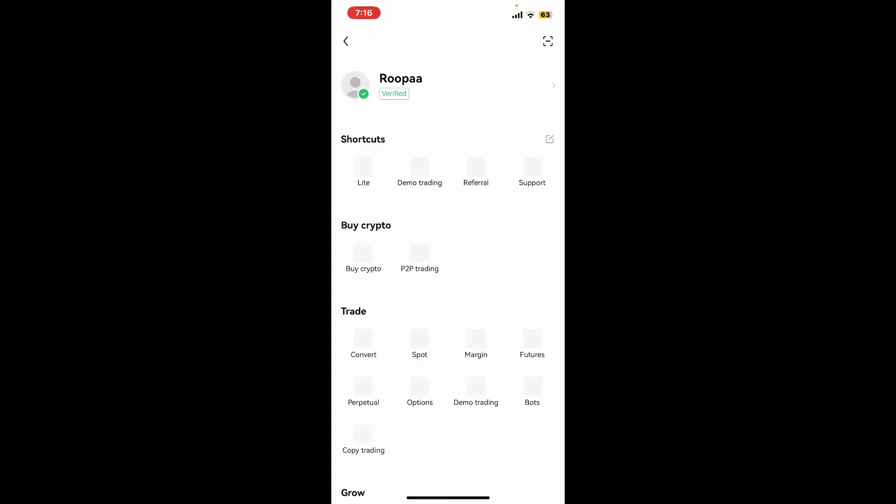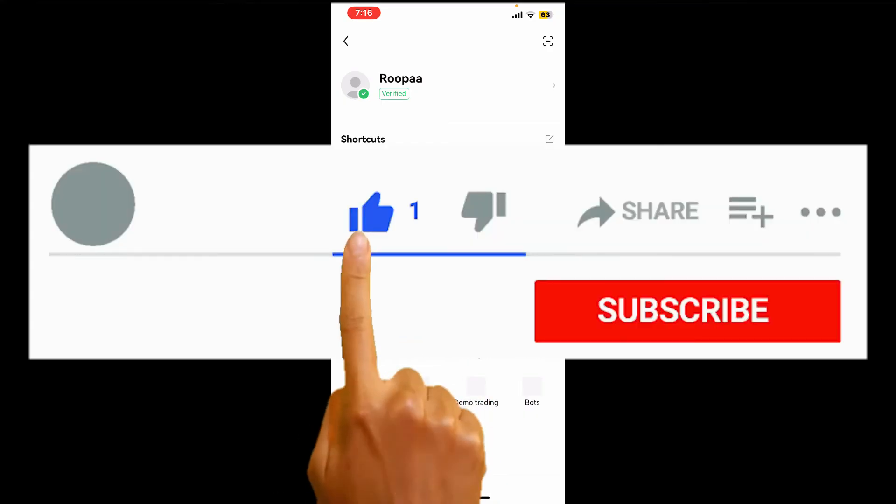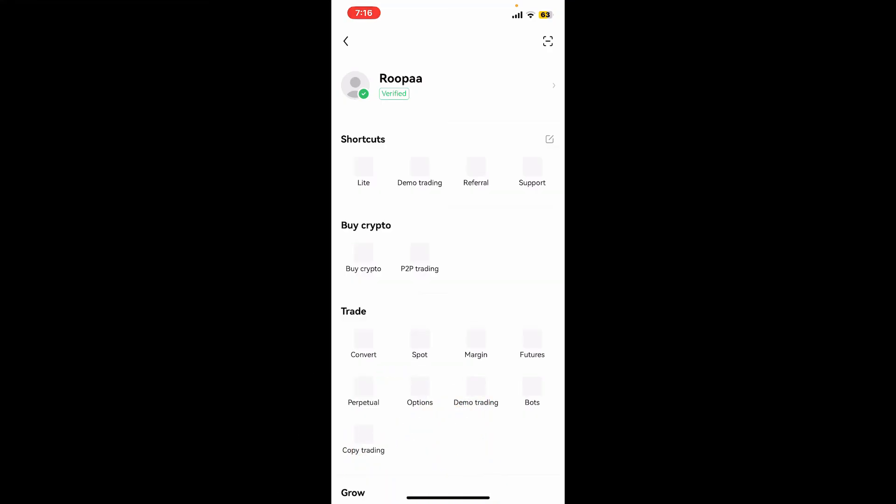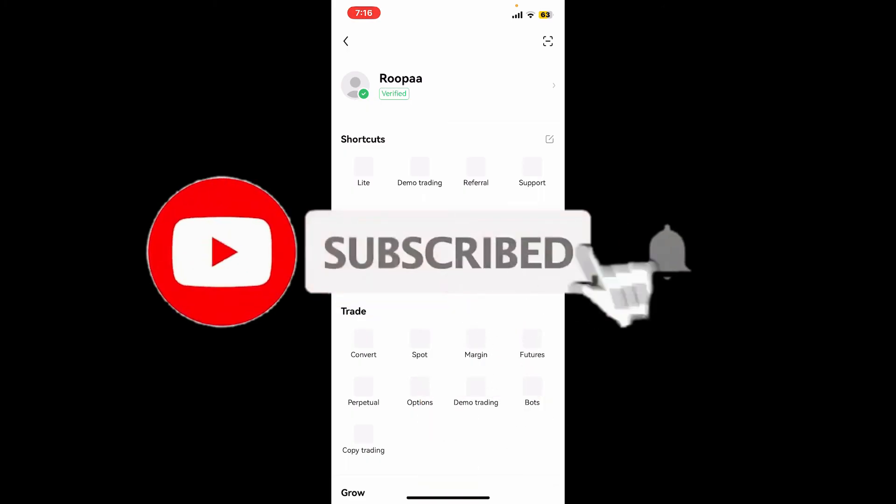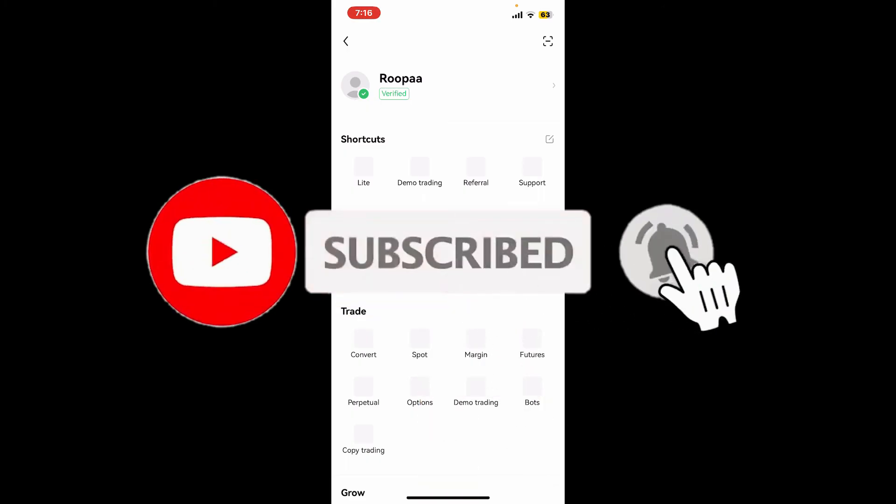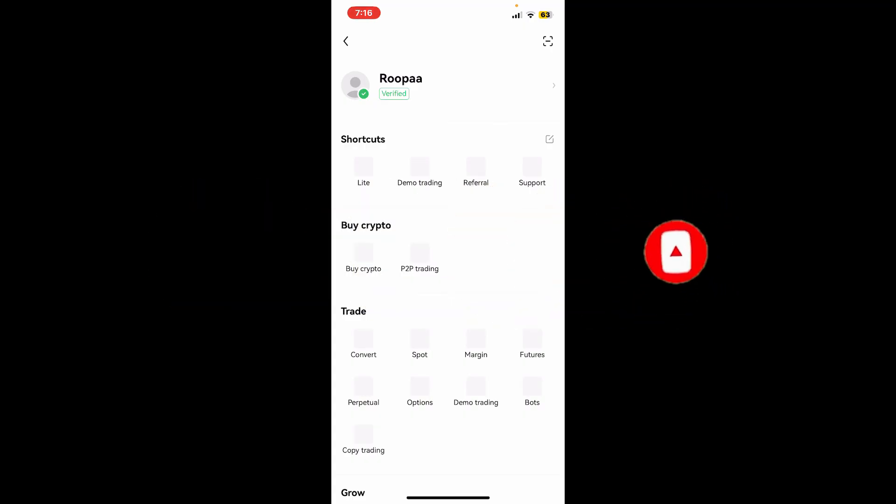If you found the video to be helpful, go ahead and give us a thumbs up. Don't forget to subscribe to our channel by hitting the subscribe button. Also press the bell icon so that you'll never miss another upcoming upload from us. I'll see you again in the next video. Goodbye till then.